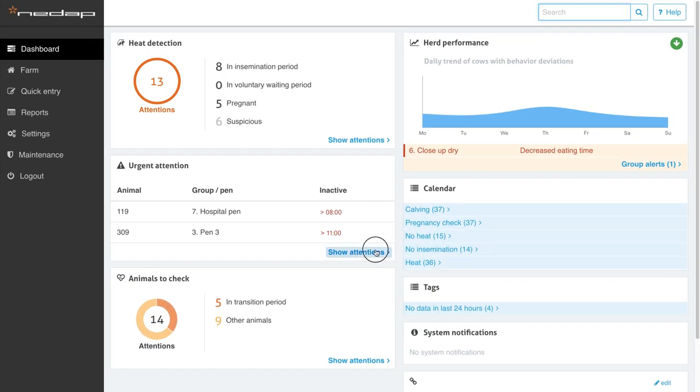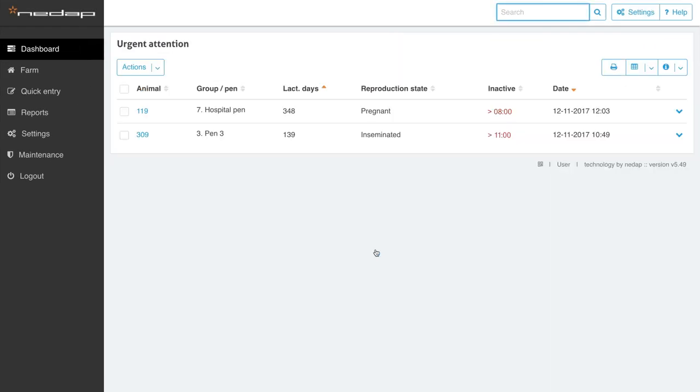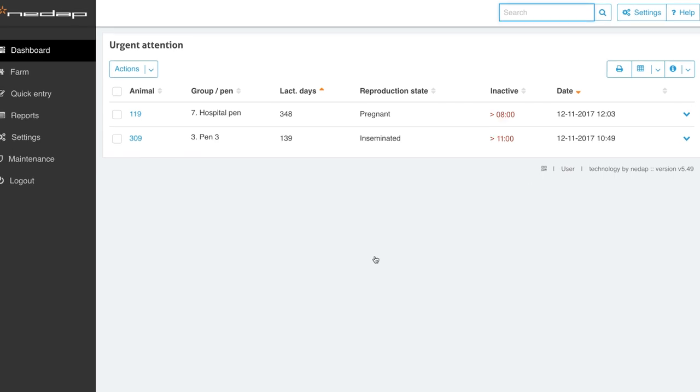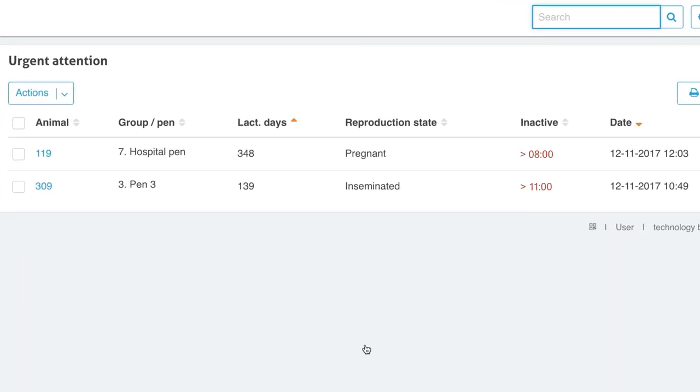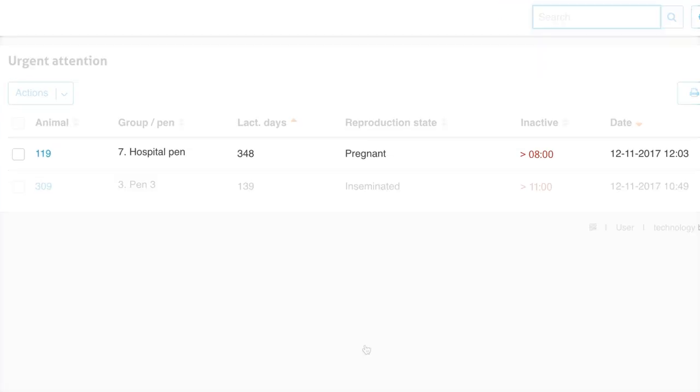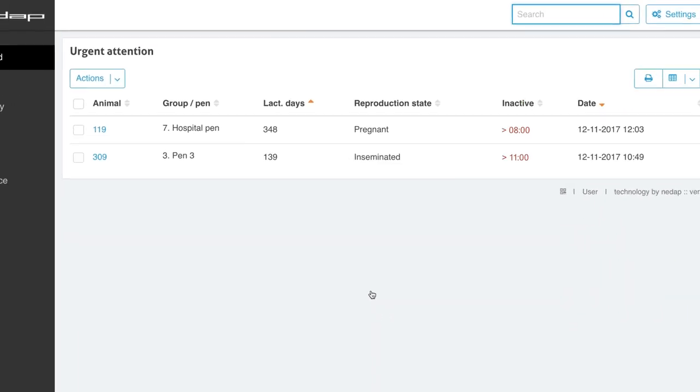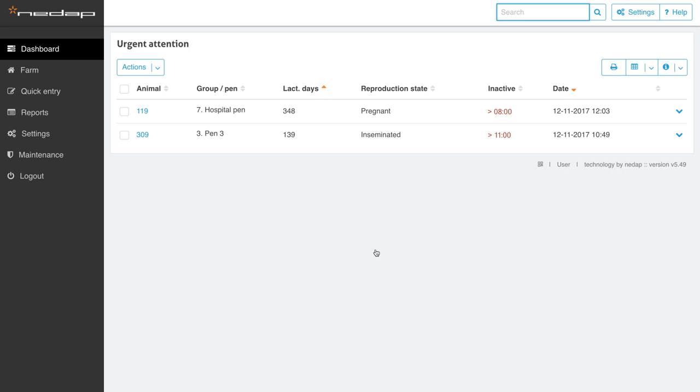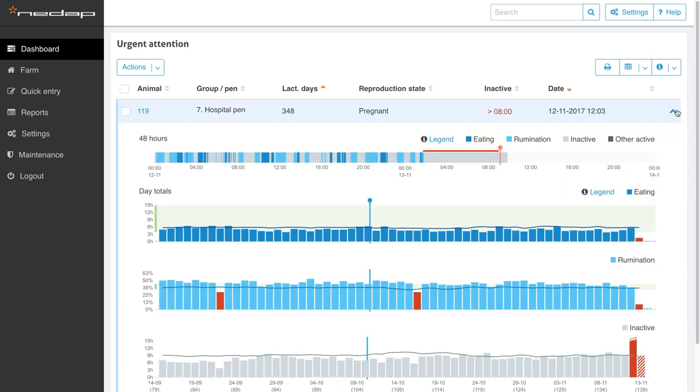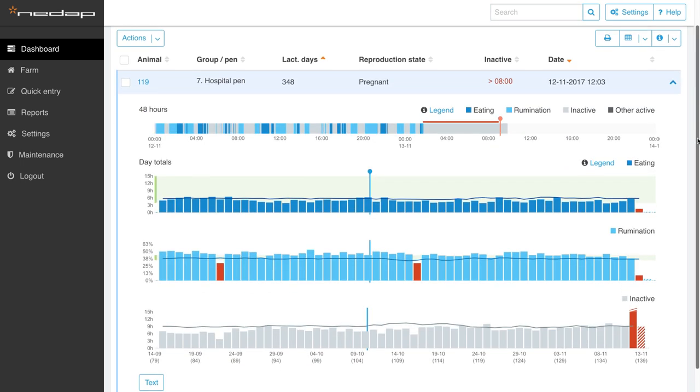You can take immediate action based on the information given by the system. In this case, it shows Cow 119 has been inactive for too long. This means she hasn't been eating, ruminating, or showing other active behavior for too long. With one click, her individual health report is at your fingertips.